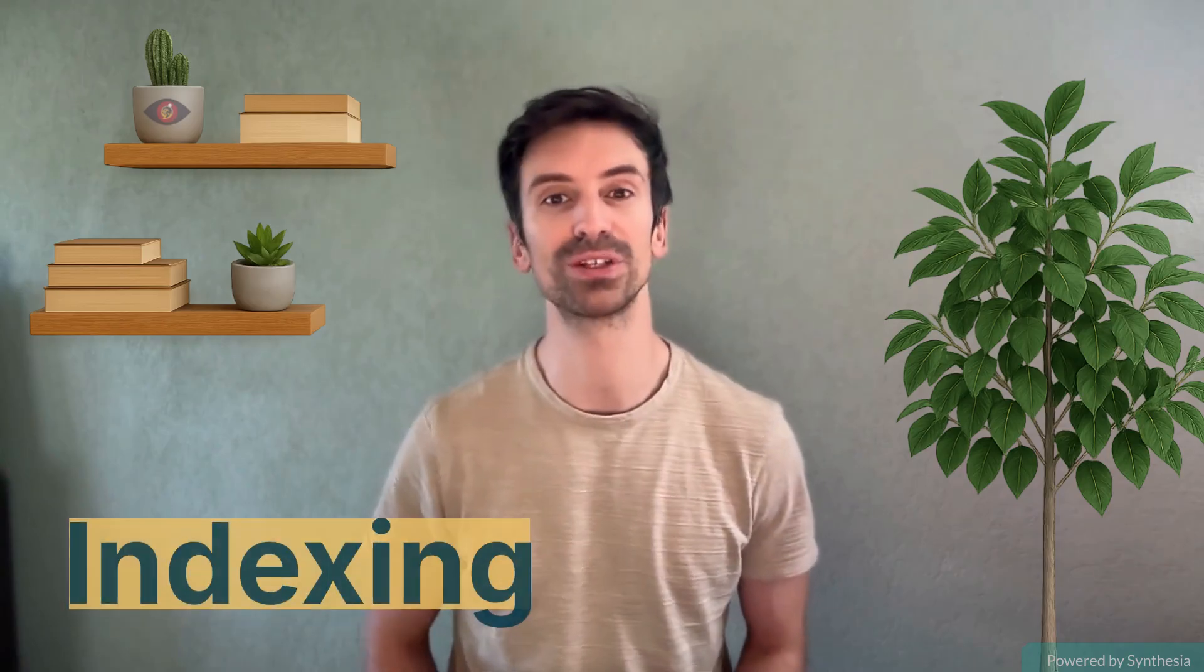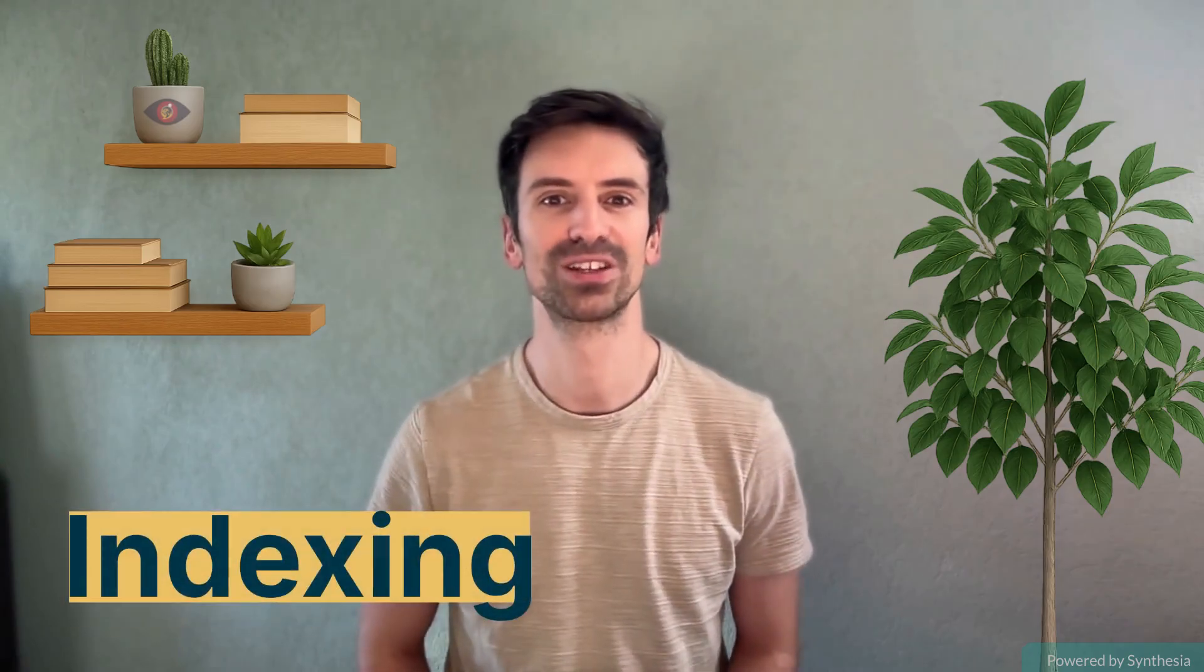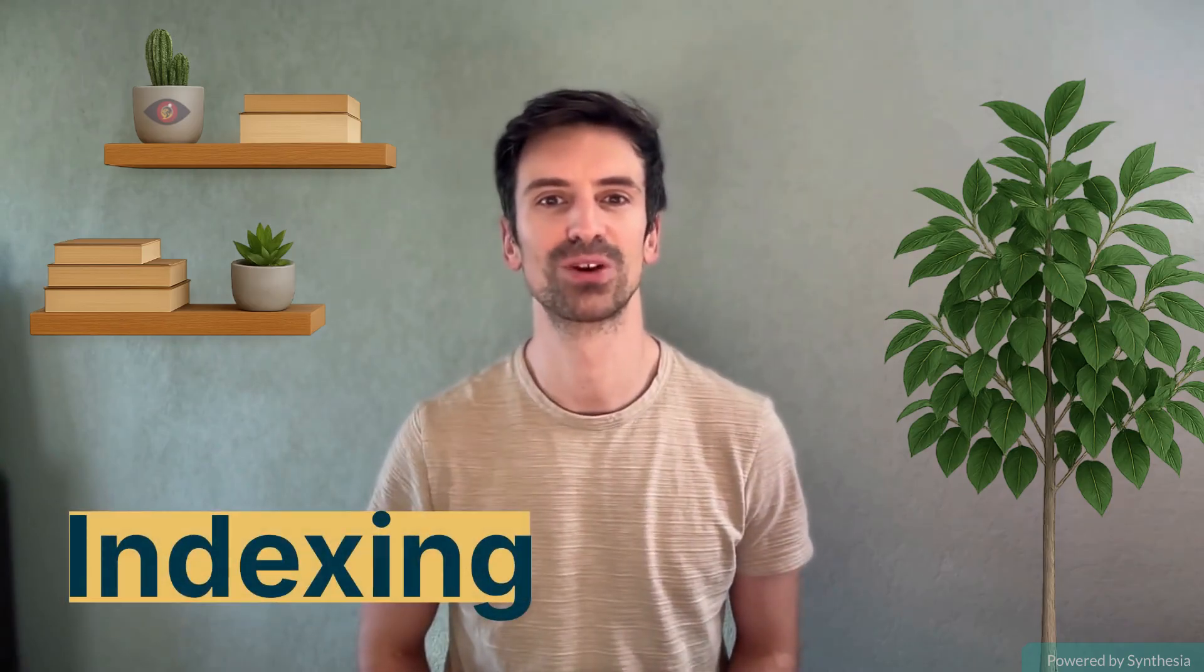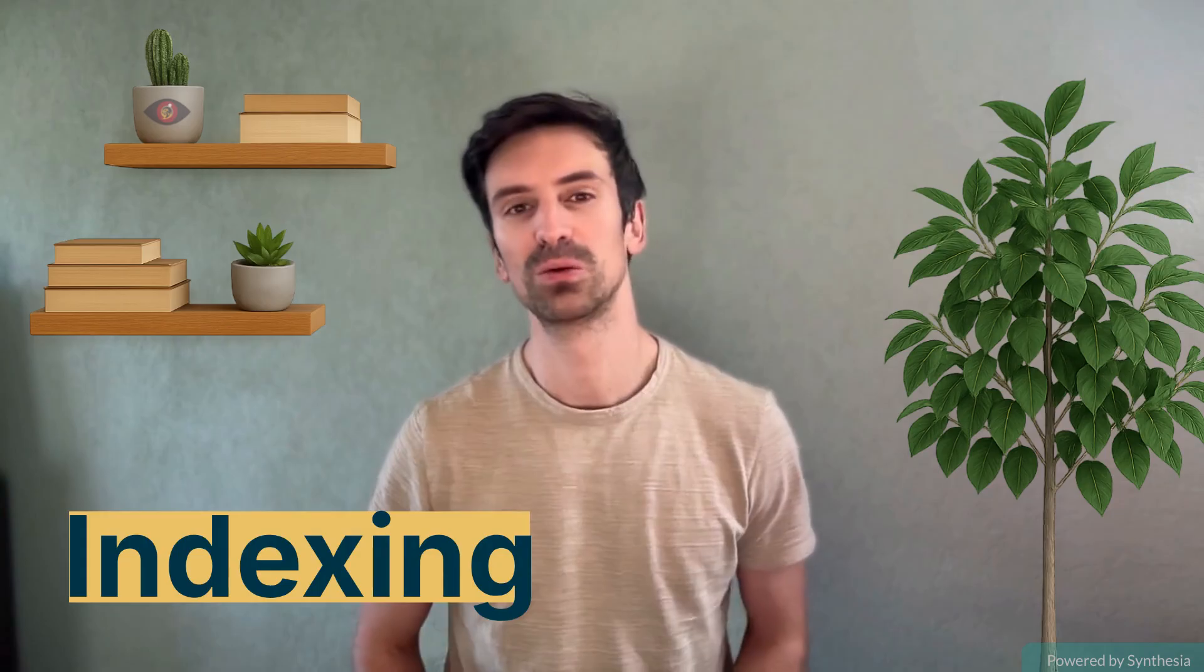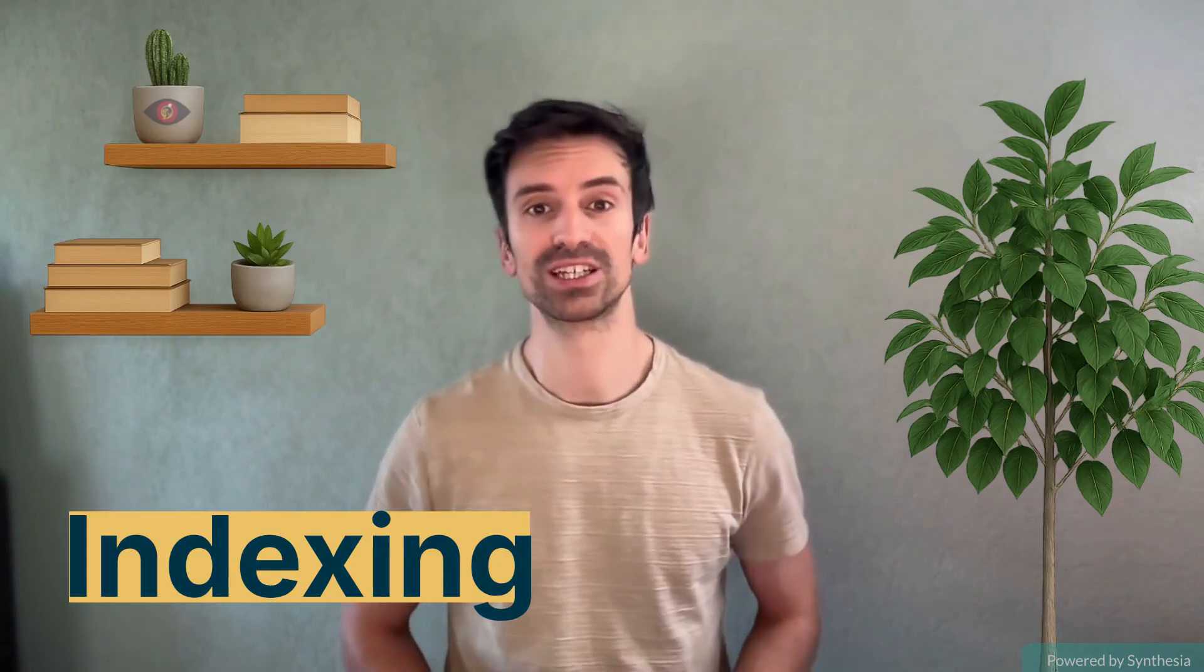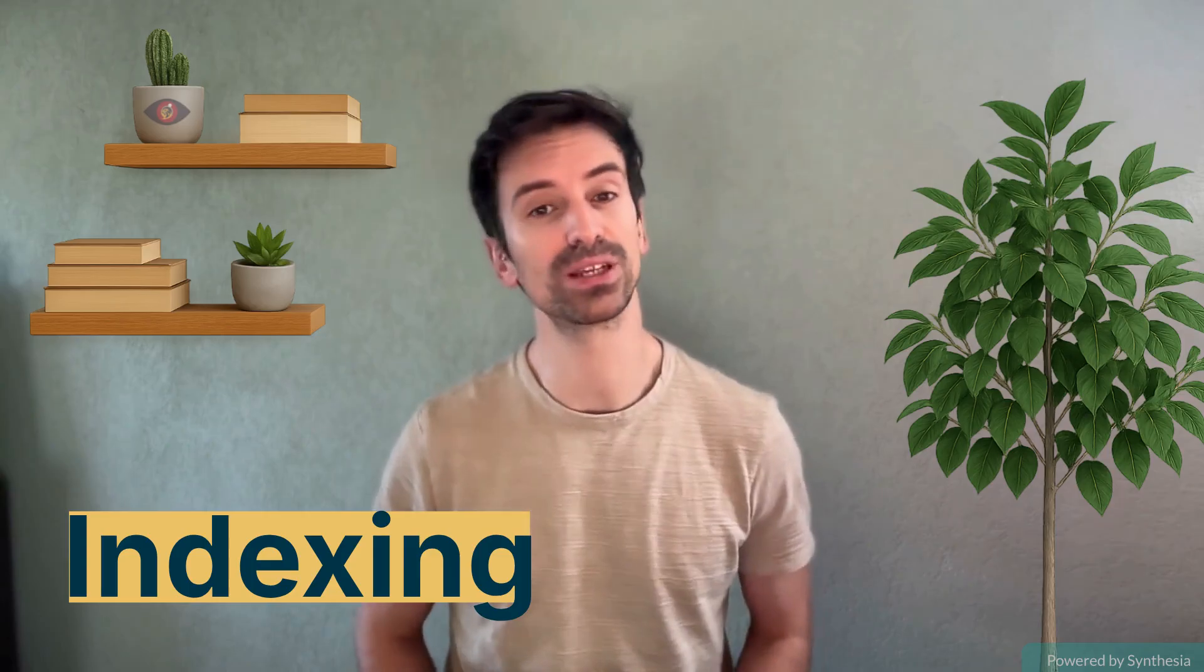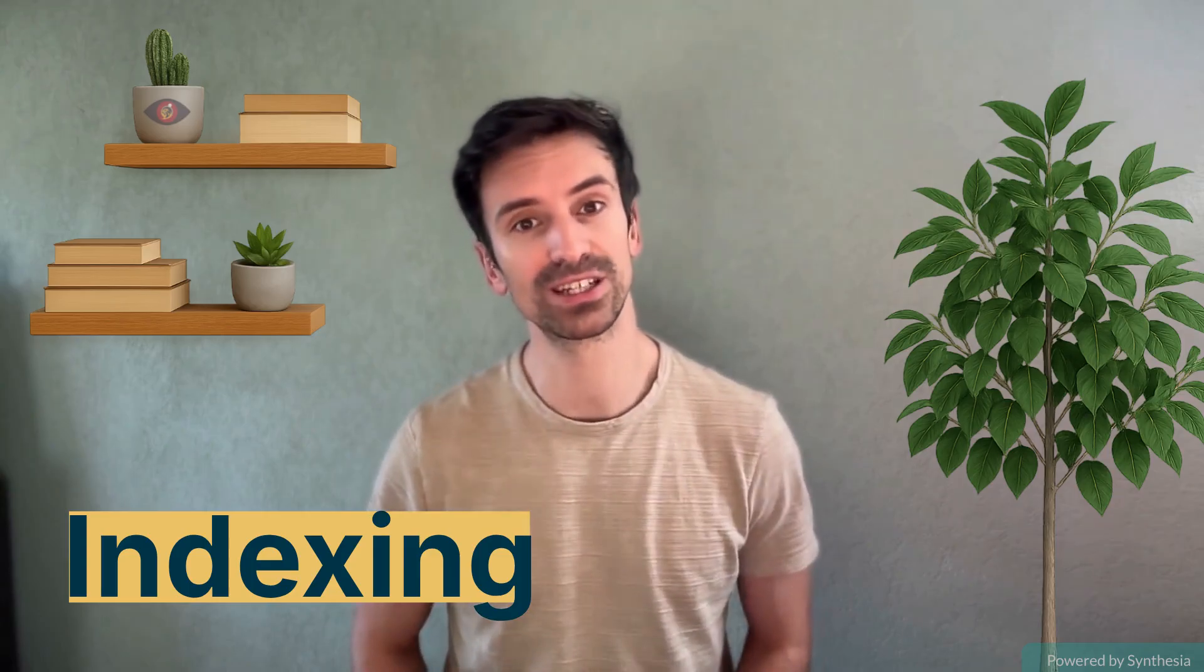All right, so we just covered Live Tail, which gives you that immediate real-time view of incoming logs. But what if you need to dig into something that happened yesterday, or two weeks ago? That's where indexing comes in.